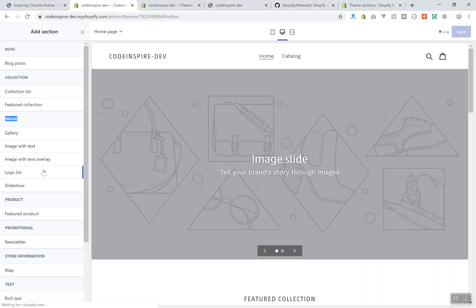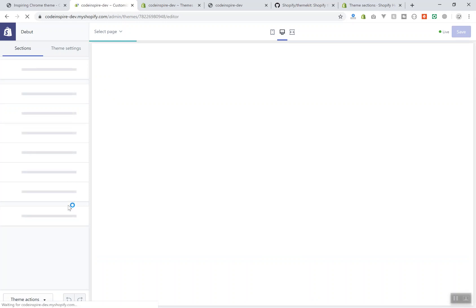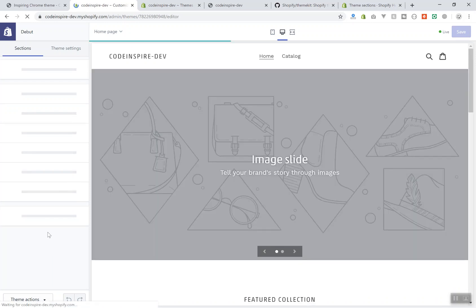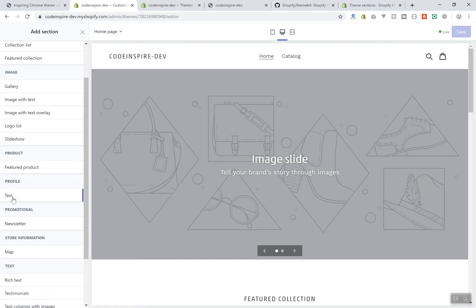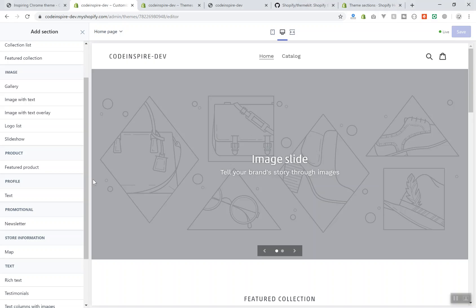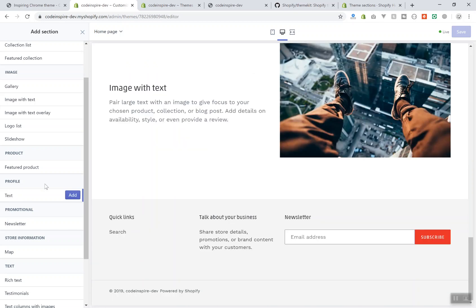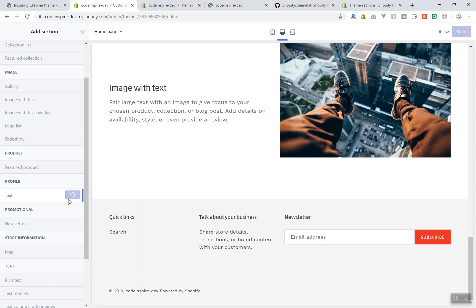I'll save it and come to the theme editor to see if it appears. I'll refresh the page and wait for it to load. Now I can click 'Add section' and if I scroll down, there it is — the 'profile' section. It has something called 'text' here. Why is it called 'text'? Because we named it 'text' in the preset. I can give it a name of 'user profile'.